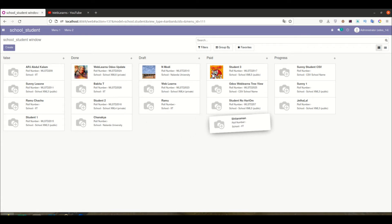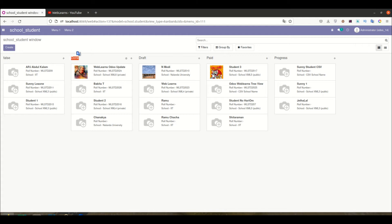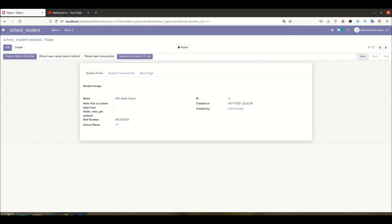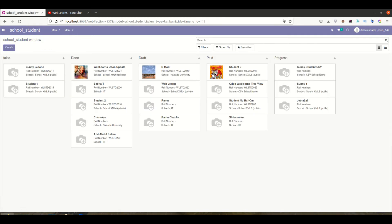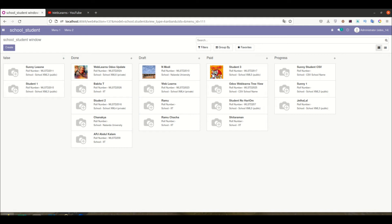Now let's say I want to display Sitaraman in the paid state or Ramu Chacha in the draft state. In the backend, this calls the write method of the student profile with the respective record set and updates the state. For example, APJ Abdul Kalam is in the false state — if I drag him to done, the backend updates that record. Opening the form view confirms it's updated to the done state.